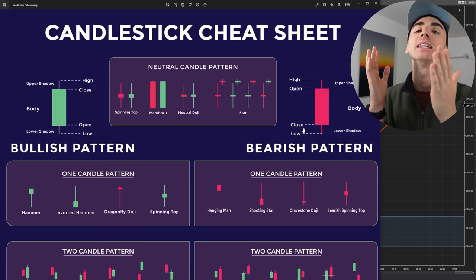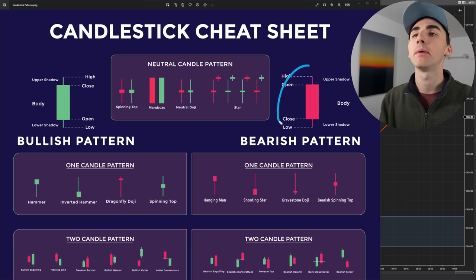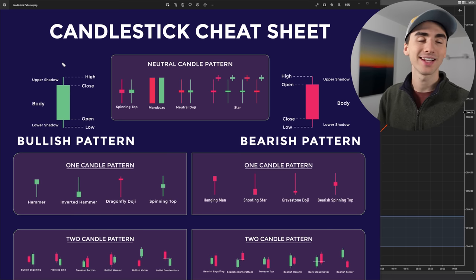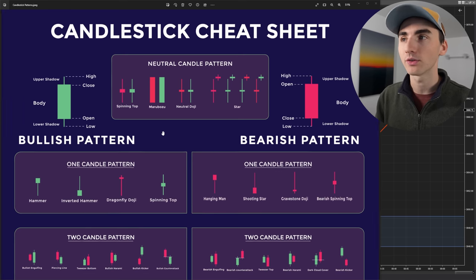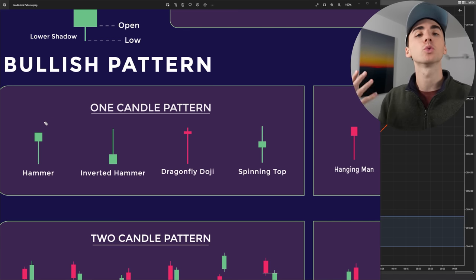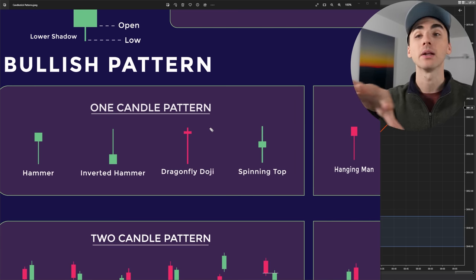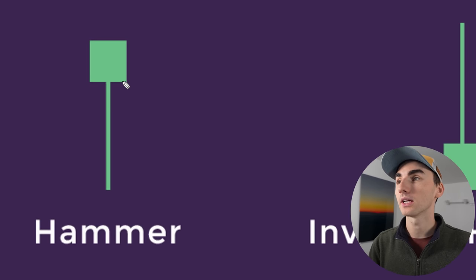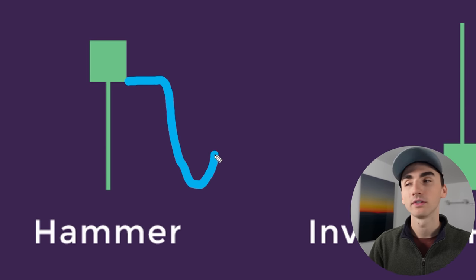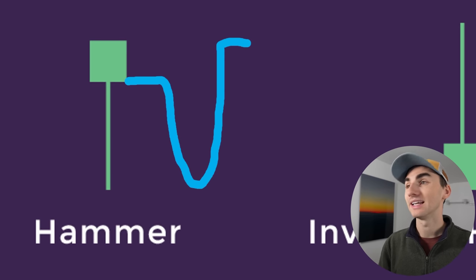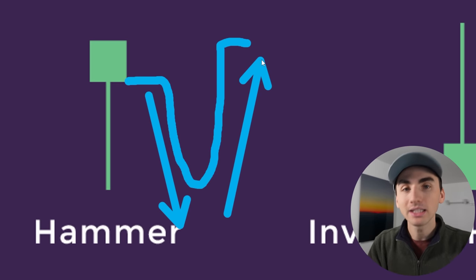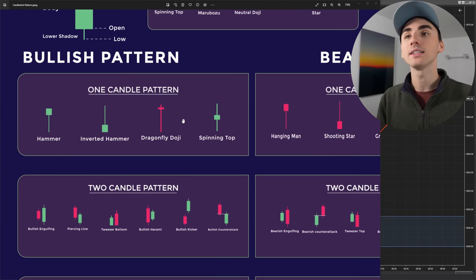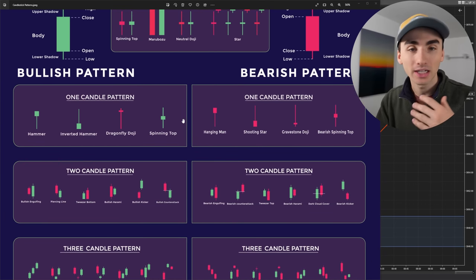A big thing when it comes to candlesticks is candlestick patterns. You have your basic bearish and bullish candlestick, but a lot of the time they won't look like that. Some of the bullish single-candlestick patterns can look like these right here. All these generally mean — if you think about what the chart was doing when it formed — this candlestick had the market open up here, sell off, and reverse higher. It's showing you a mini reversal in the market, and that's how these patterns can help you easily identify what the market is potentially going to do.